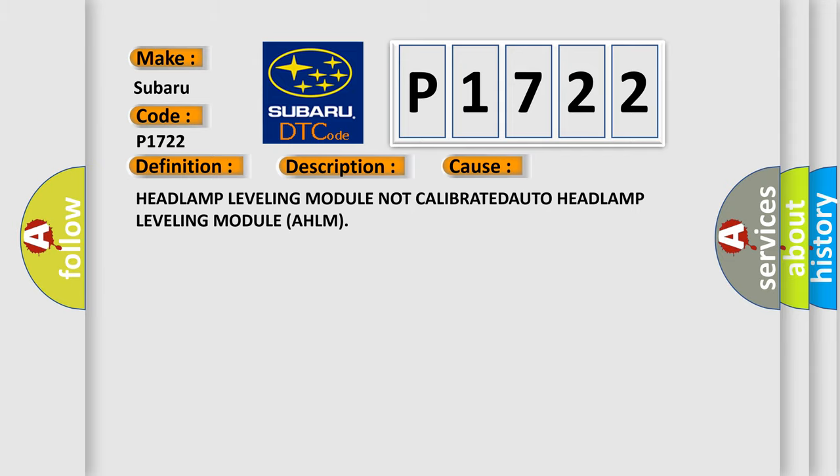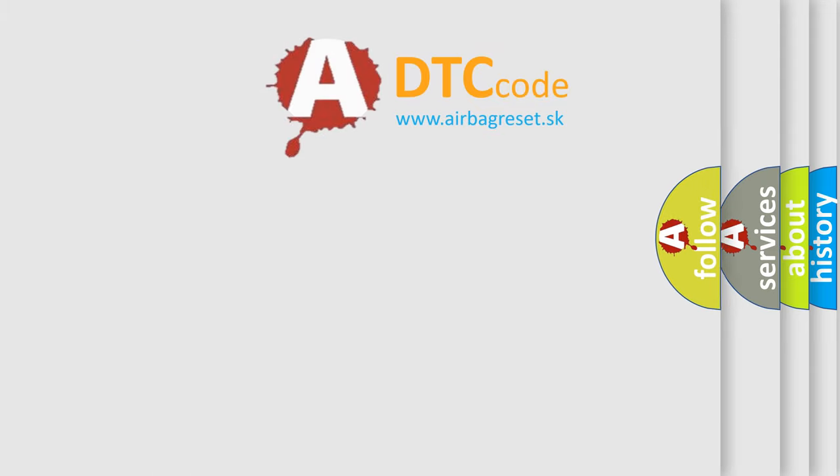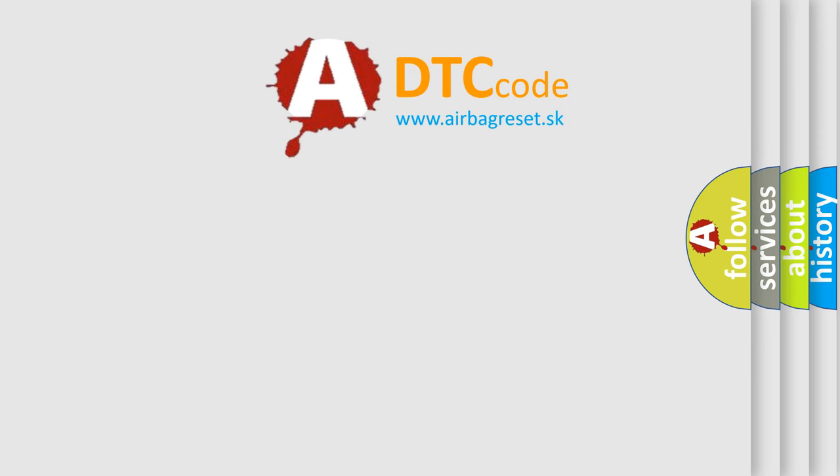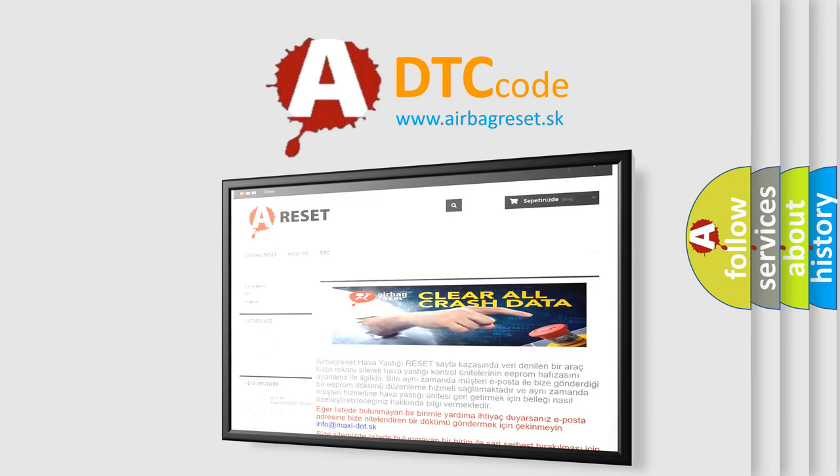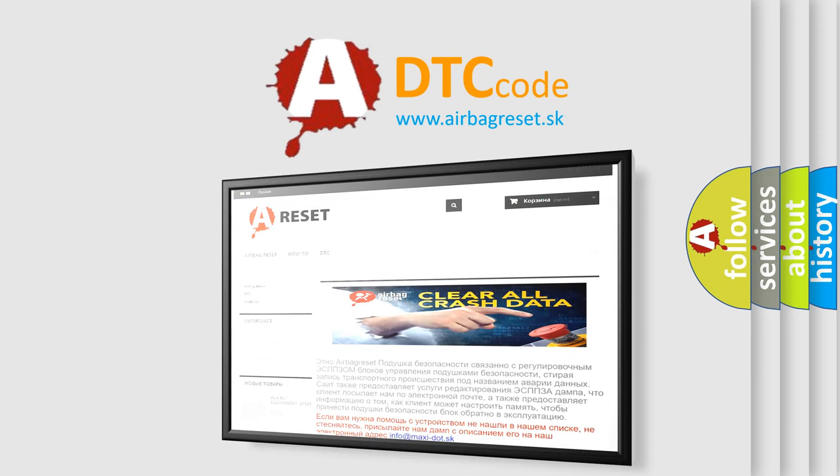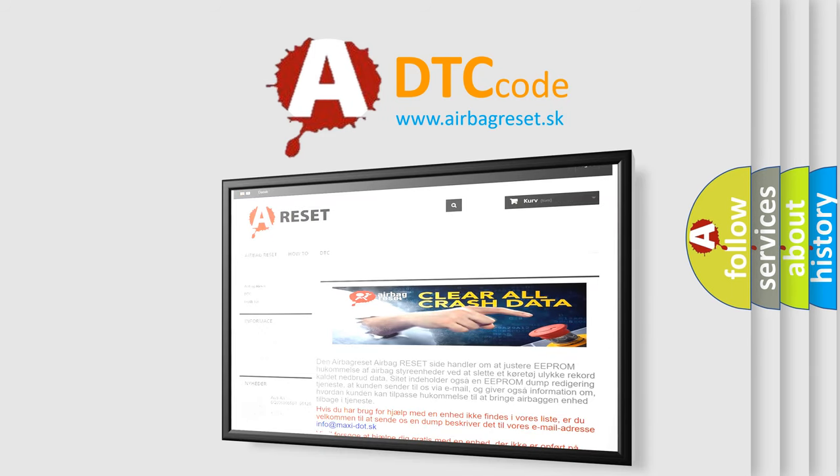The airbag reset website aims to provide information in 52 languages. Thank you for your attention and stay tuned for the next video.